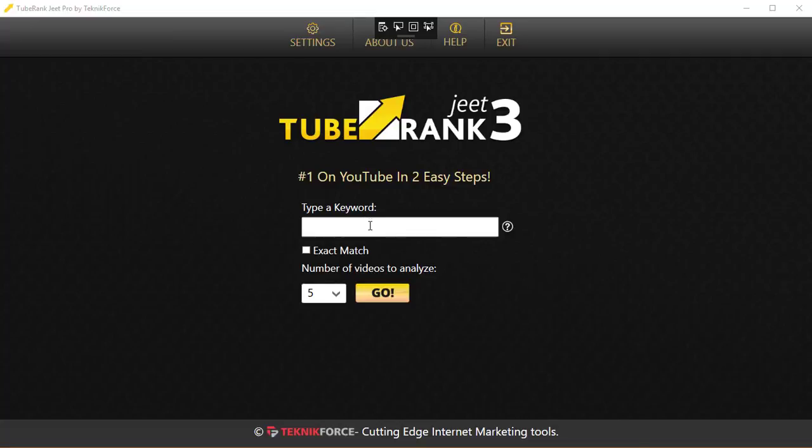In this video, I will talk to you about the home screen of TubeRank G3, all the options available there and their significance. The first option is 'Type a Keyword,' where you put in your root keyword—the one keyword that you want to work with.